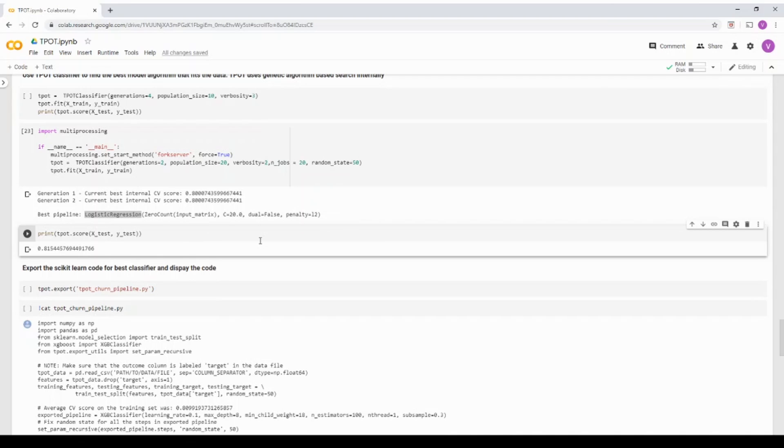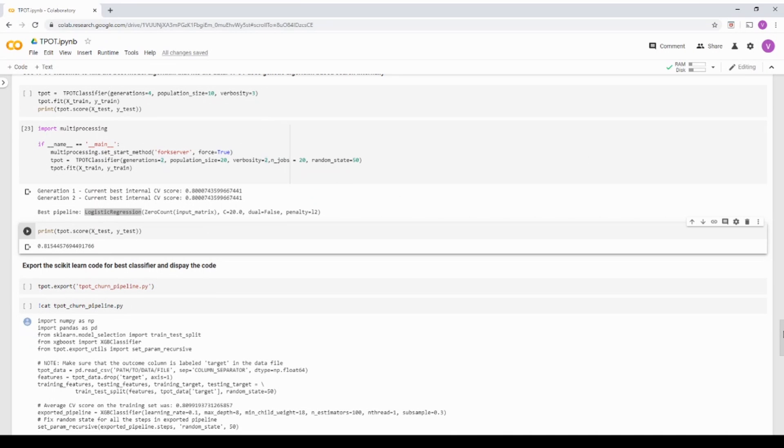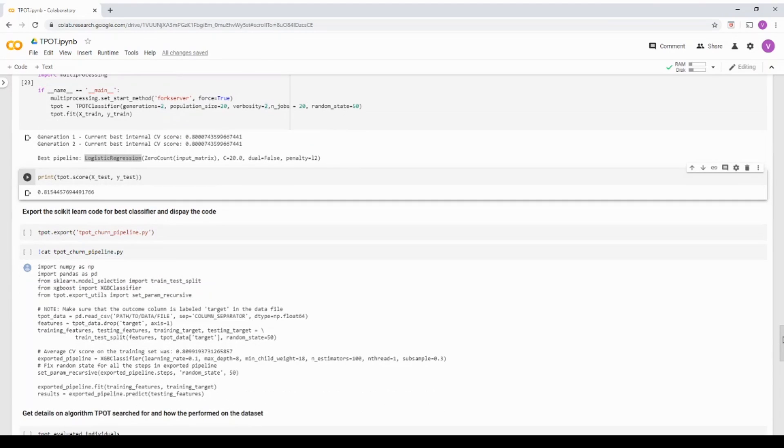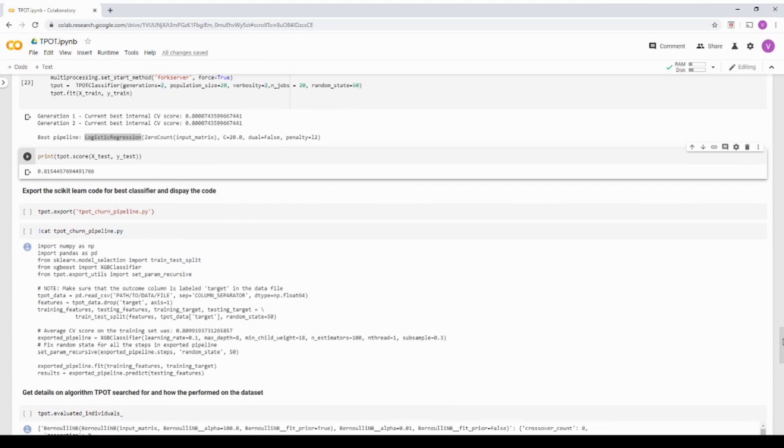So basically the model is not overfitting or something over here. It has a decent accuracy. 80% is good without even writing any of the model code. Basically, it has searched all the models and hyper parameters and given you the result.